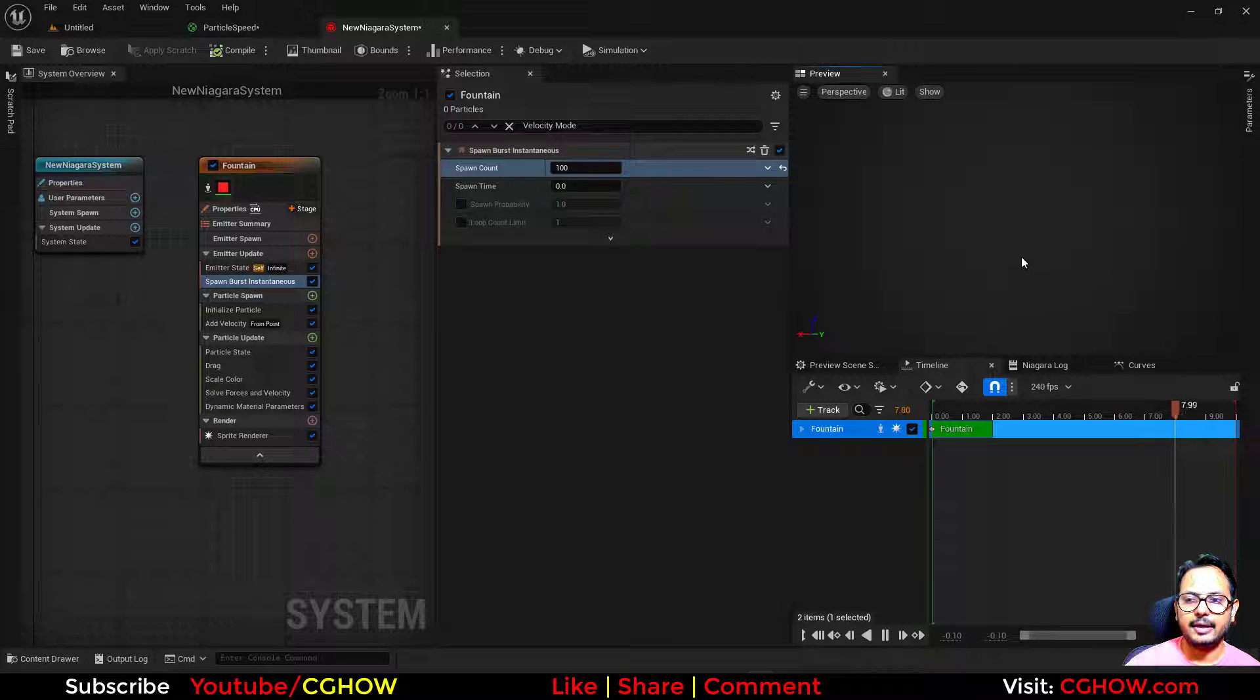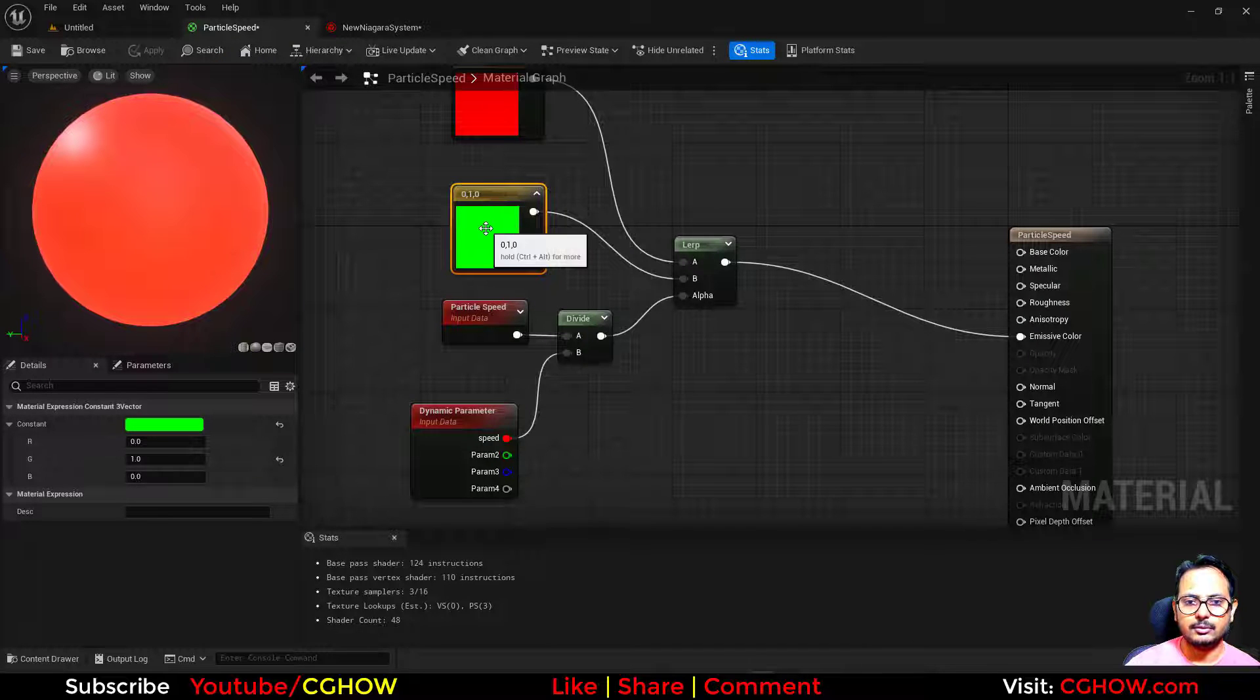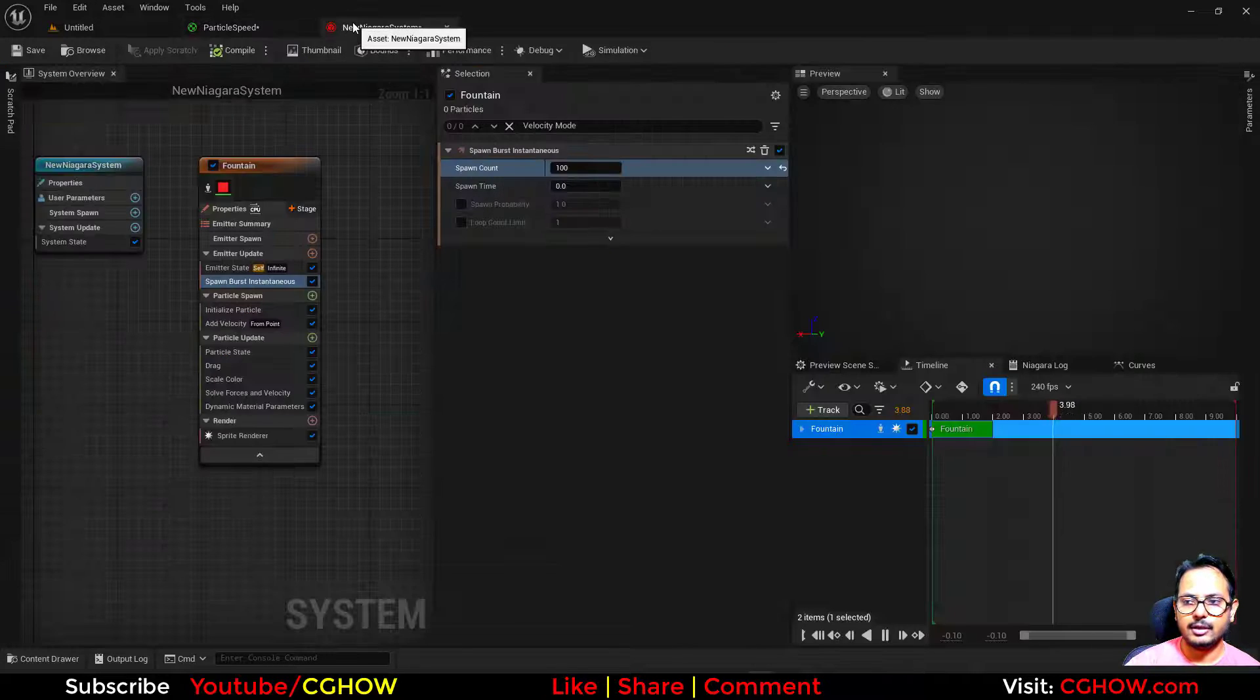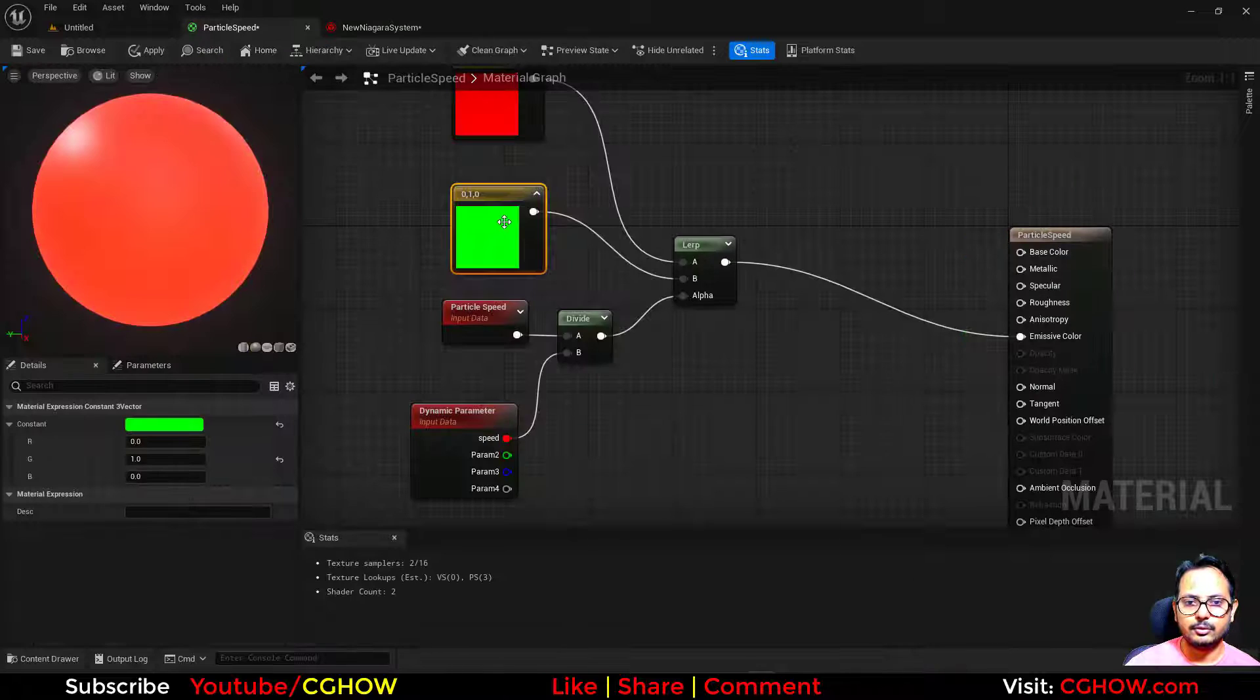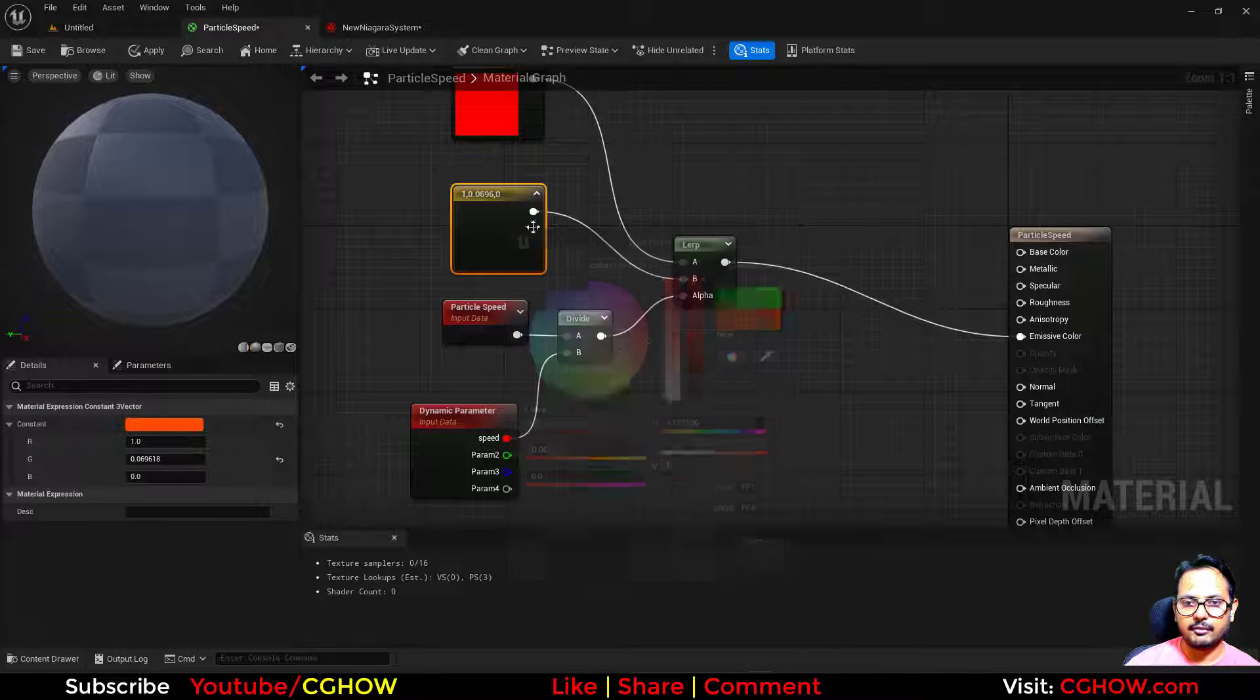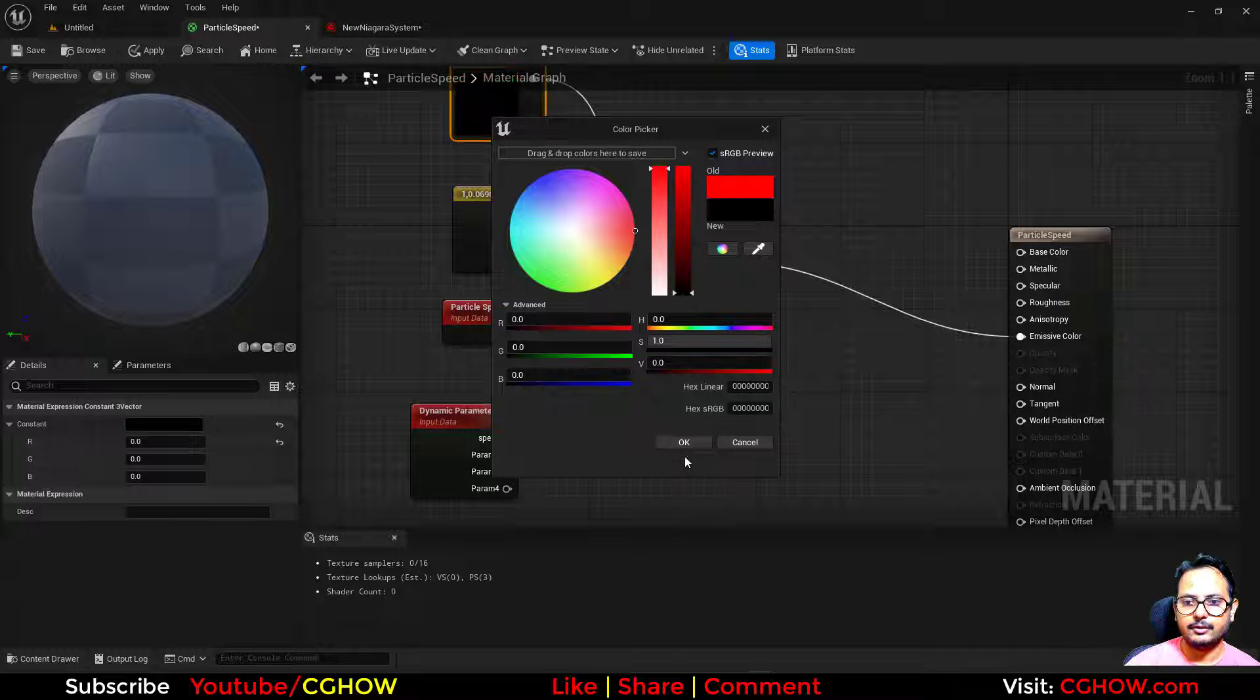Like initially they are red and they are stopping, they becoming black. So initially they are green, so initially they should be like orangish like a fire, and at the end they should be like black.